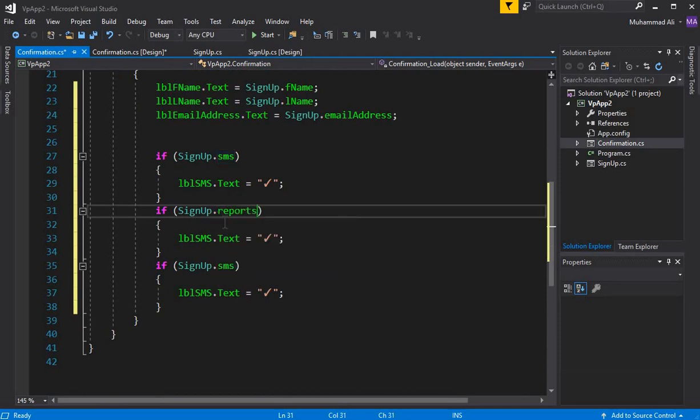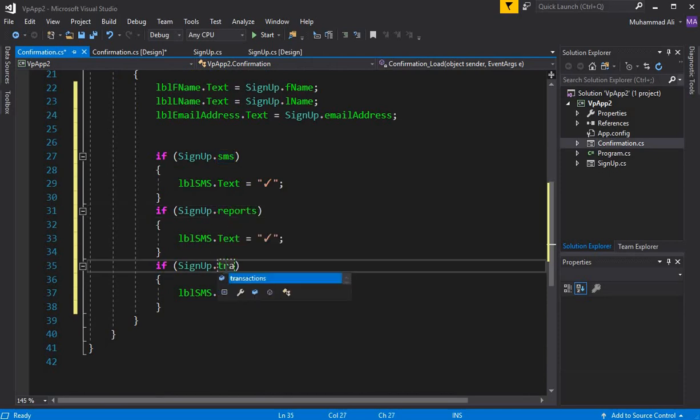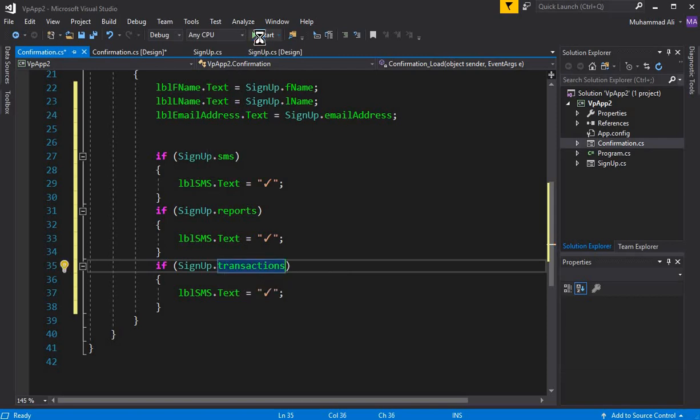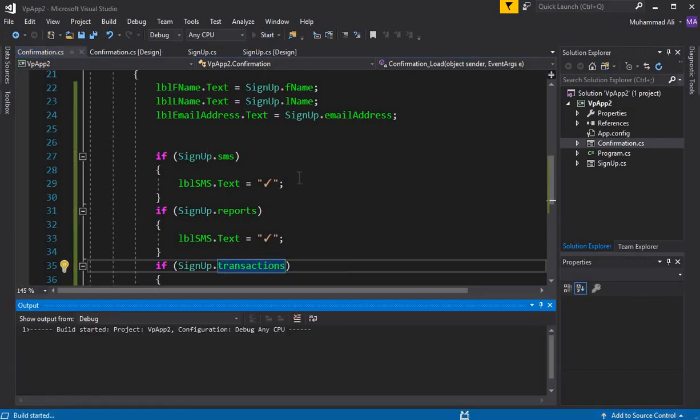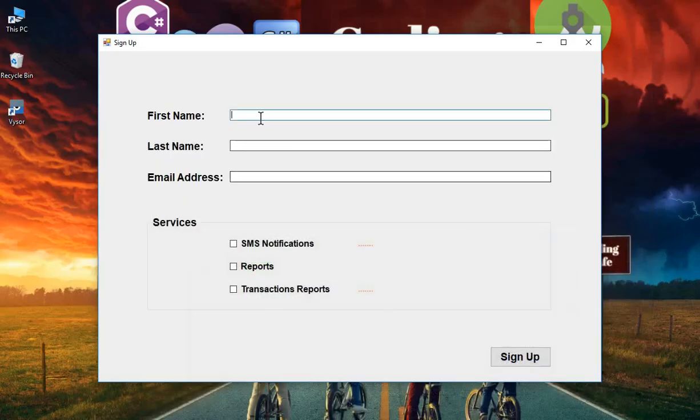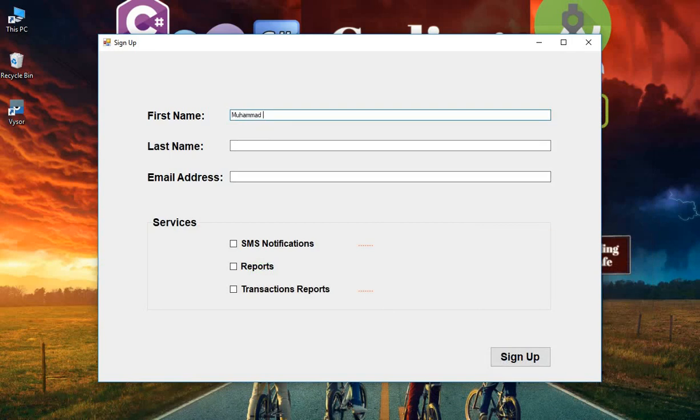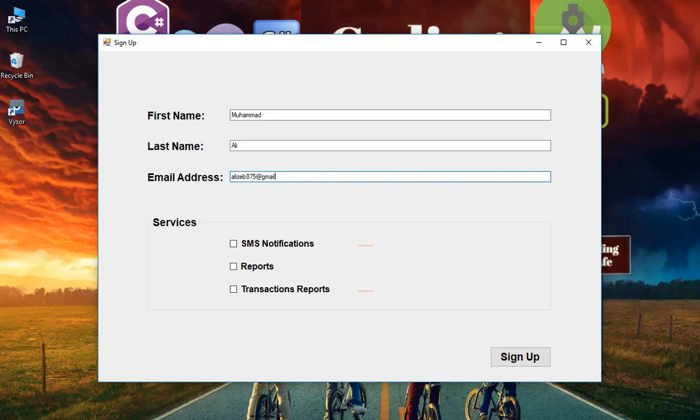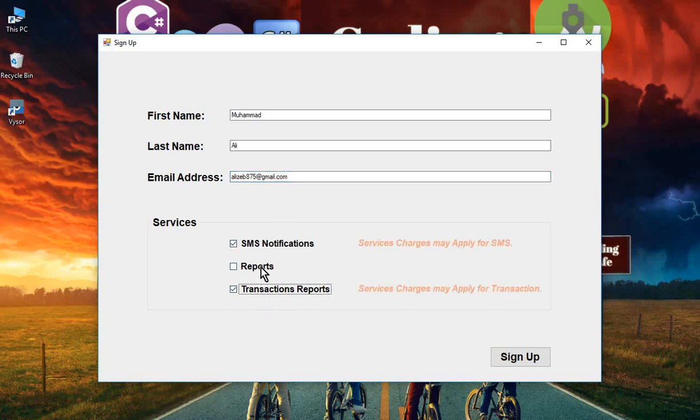The app is running successfully. Let's test this. I'll write my name Muhammad, the last name Ali, and then my email address. You can choose SMS notification, transaction reports, and all these things.